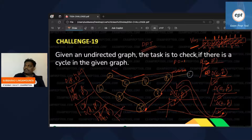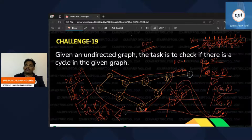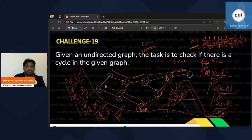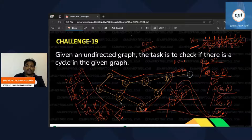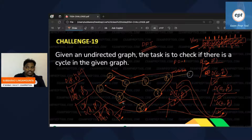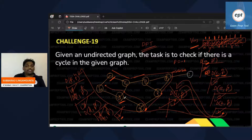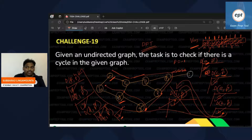B is visited. Now here is the interesting story. B is visited — that's fine. Who are B's adjacents? B's adjacents are D and A. B's previous is D — so we skip D. But B's adjacent A is already visited and is NOT the previous. This is the key point.